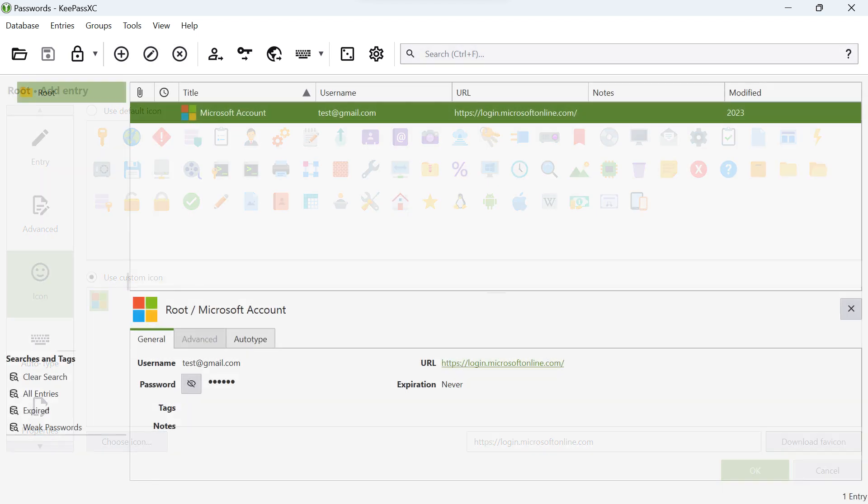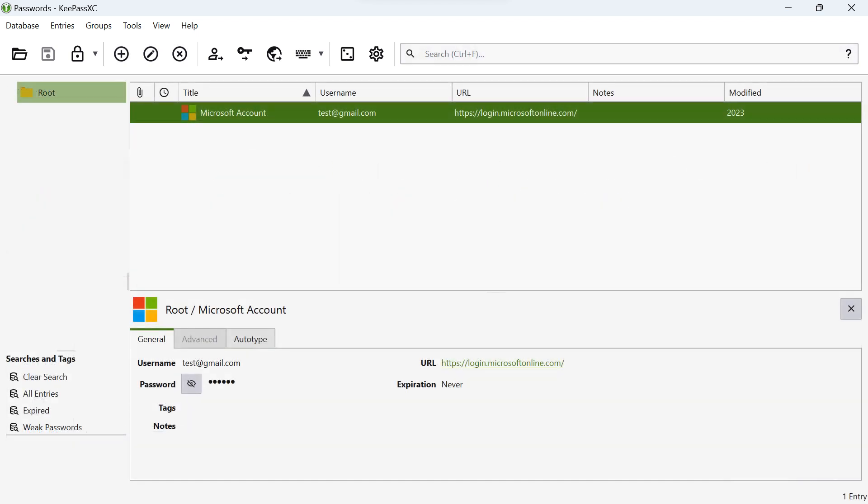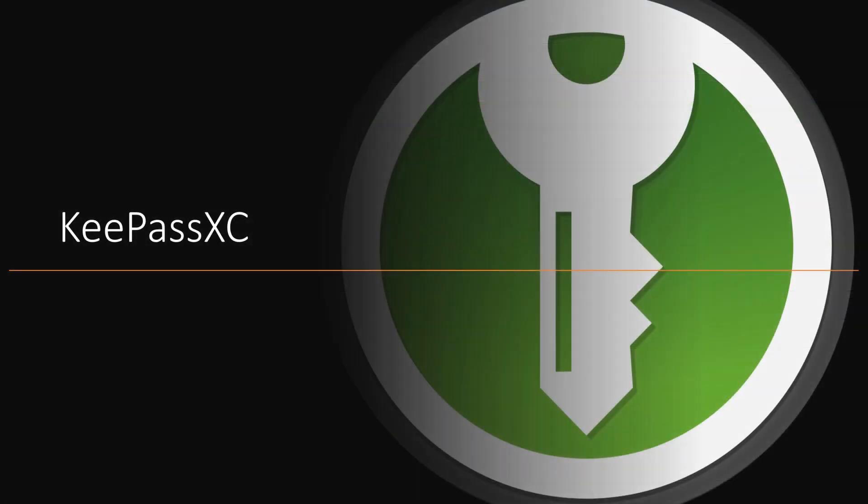And there you have it. You've successfully added an account to KeePassXC. Remember to save your database to ensure your information is securely stored.